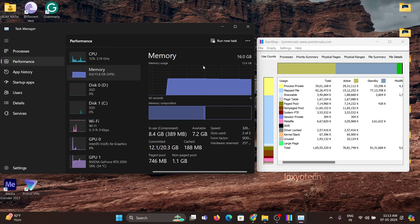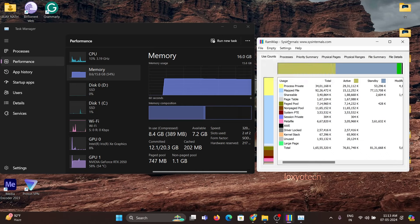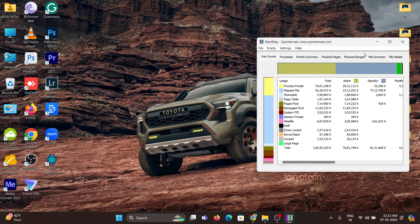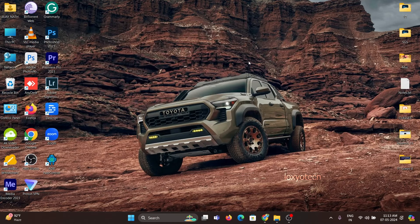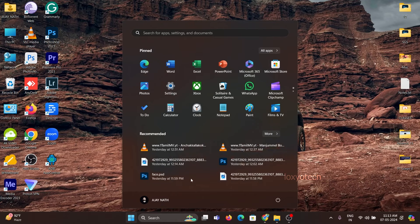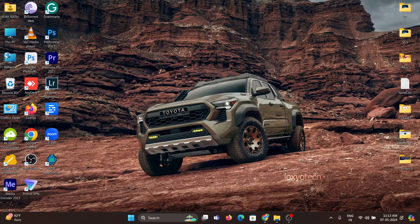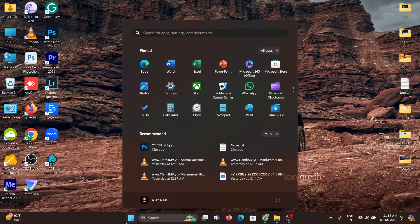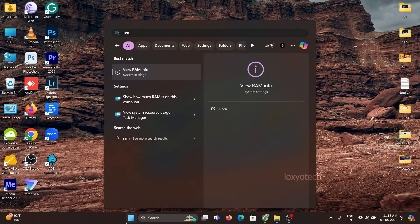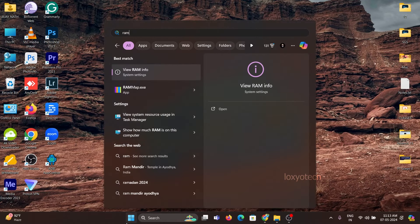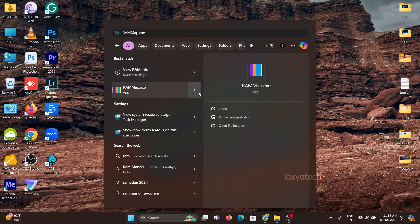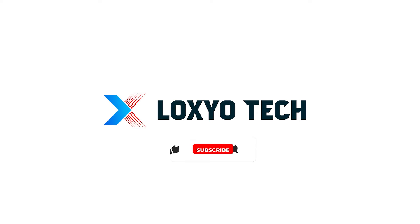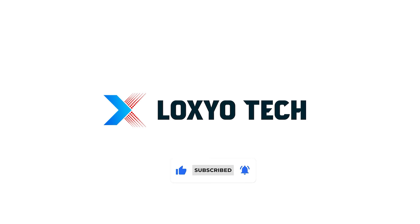It's completed. If you found this video helpful, please like the video and subscribe to our channel for more tech tutorials and news. Share your doubts and questions in the comments below. Follow us on social media for more updates and tech reviews. Thanks for watching. See you in the next video. Have a nice day.